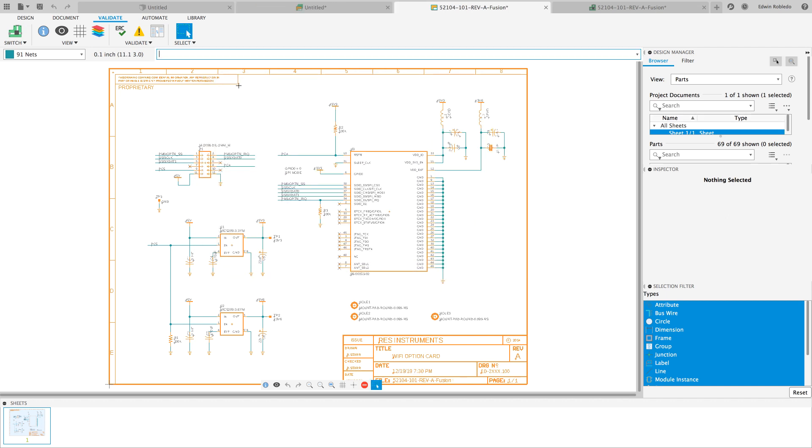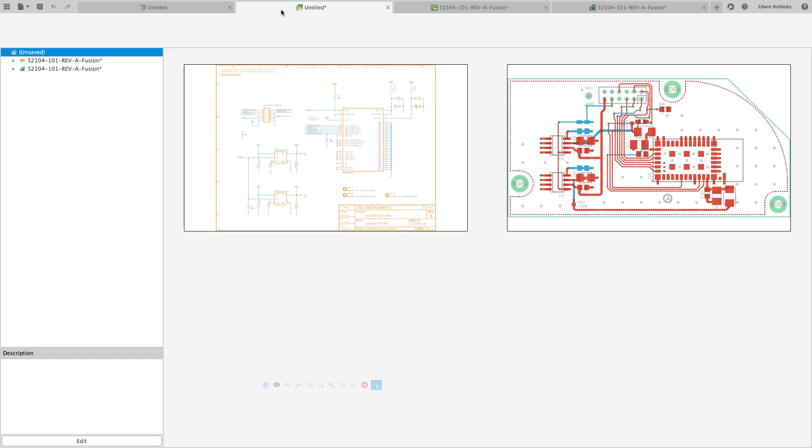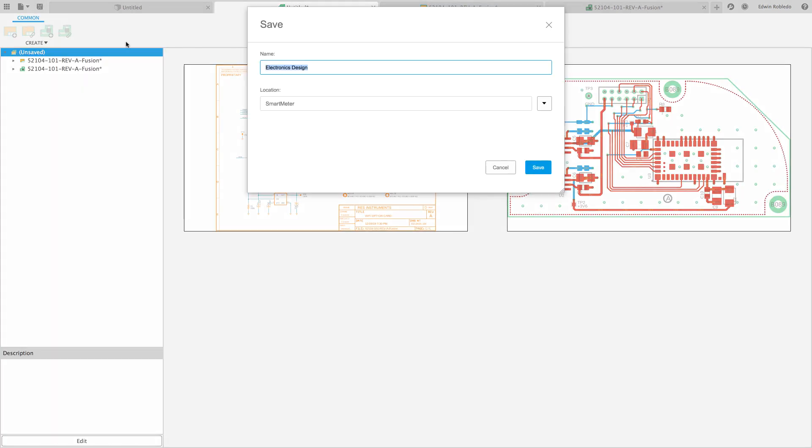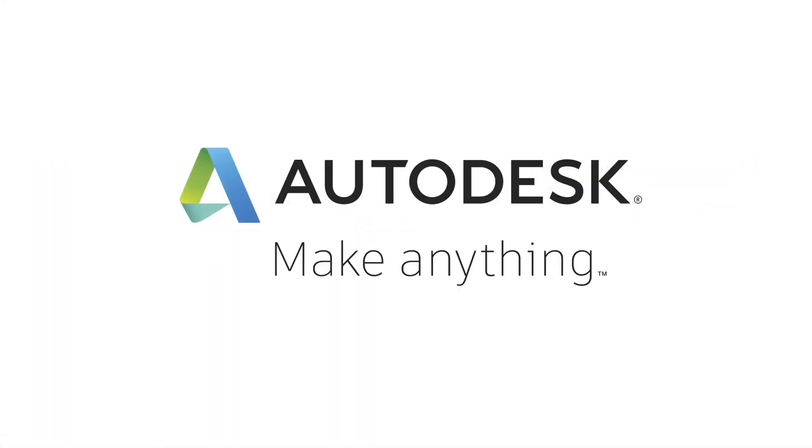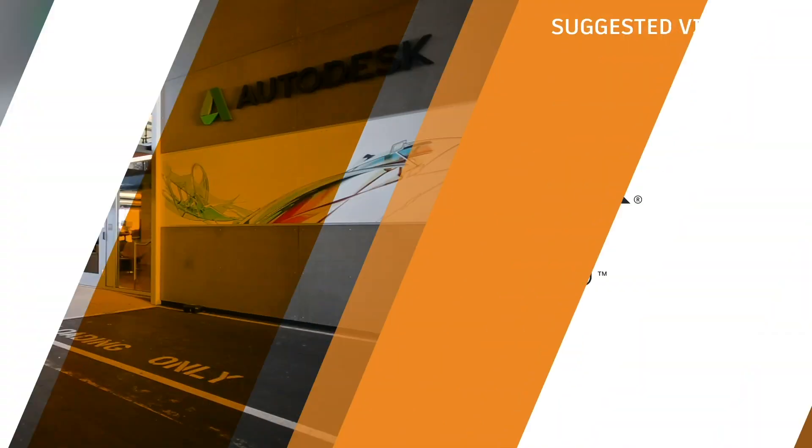With this validation you can continue working on your design. Don't forget to return to the electronic panel and save your project. All this and more in Fusion 360.